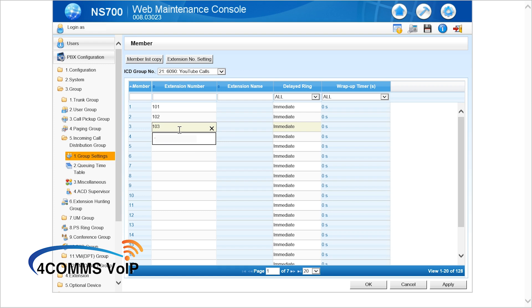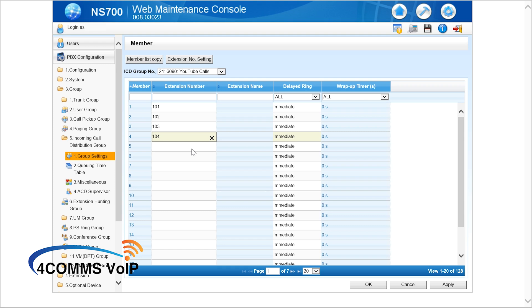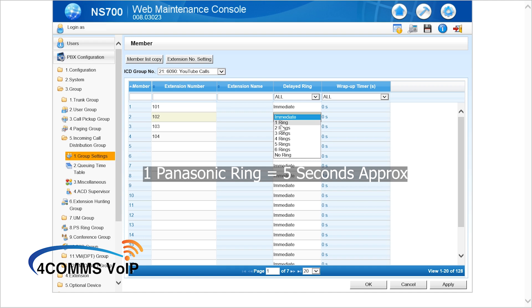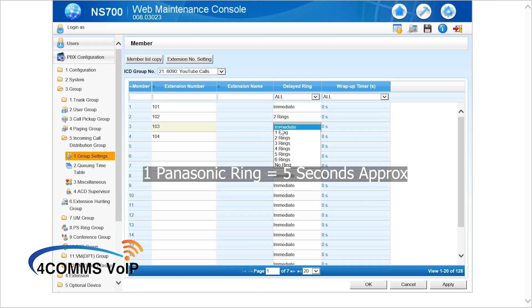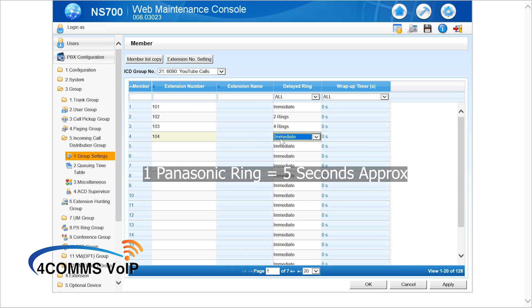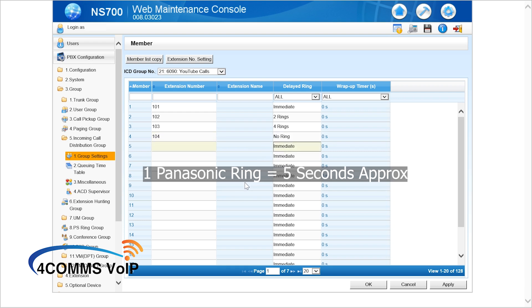And then on the right hand side you'll see the delayed ring column. So this is where you can make the handset ring either immediately, on a two ring delay, four ring delay, and let's say we want extension 104 to have no ring.